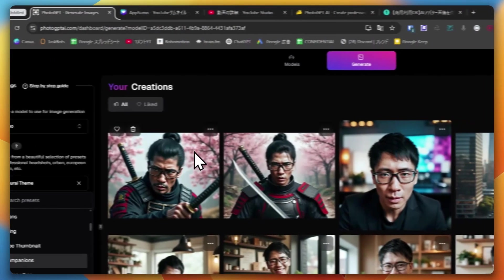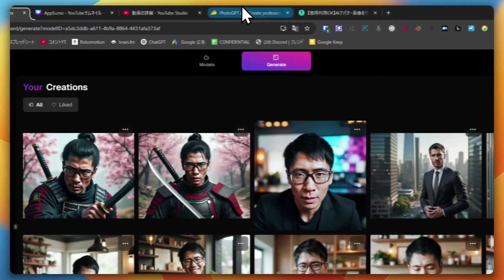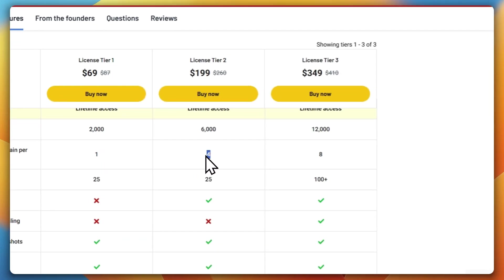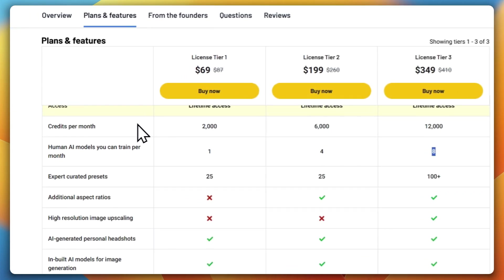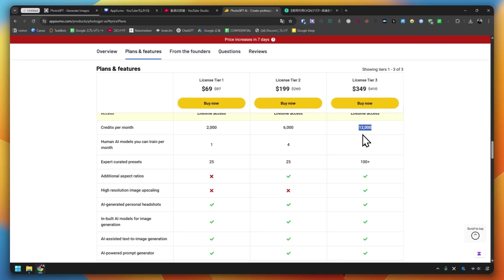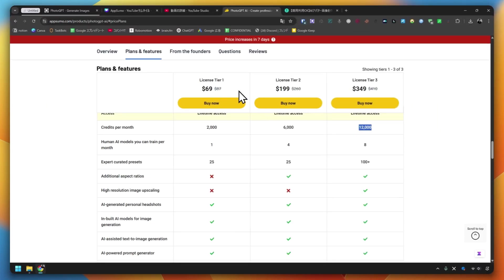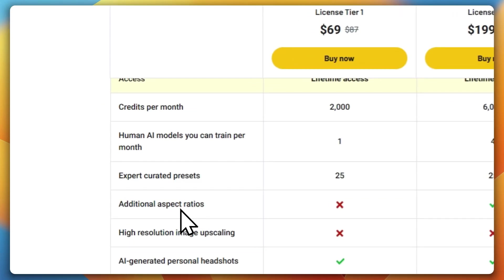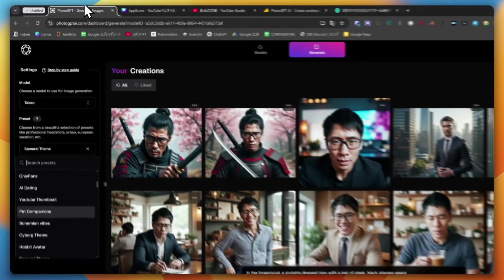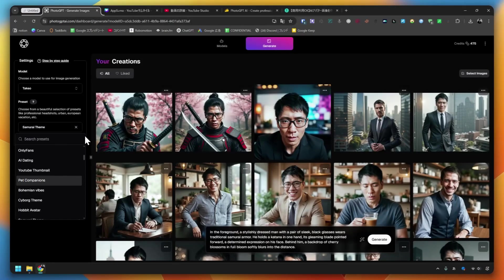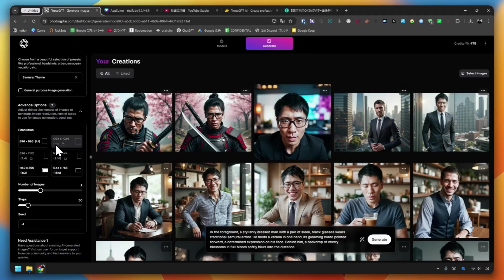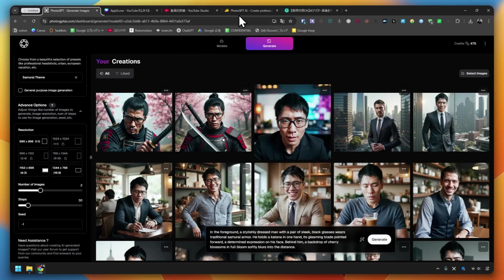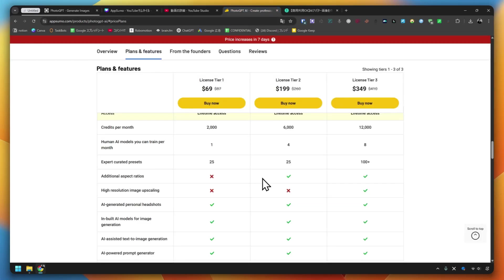Since I purchased Tier 1 this time, I could only create AI models for one person. If you make models for four people, you'll need Tier 2. If you make models for eight people, you'll need Tier 3. Depending on the tier, the amount of credits you can get per month will change. As for the resolution and size, Tier 1 is limited. 1x1, 4x3, 16x9 - you can choose these with Tier 1, but you can't choose the other resolutions and sizes. It seems that Tier 2 is necessary to choose this. If you need other sizes, please consider Tier 2.